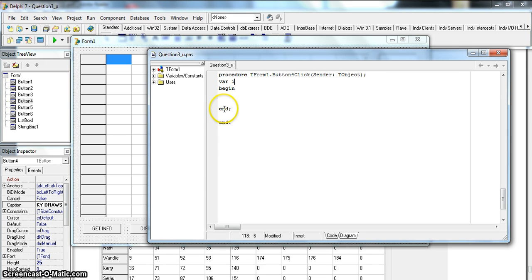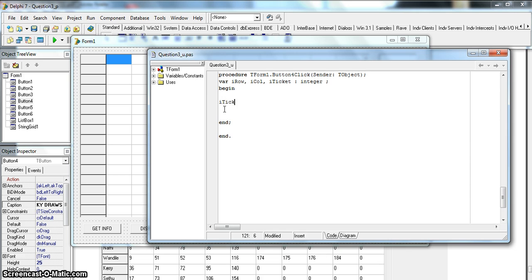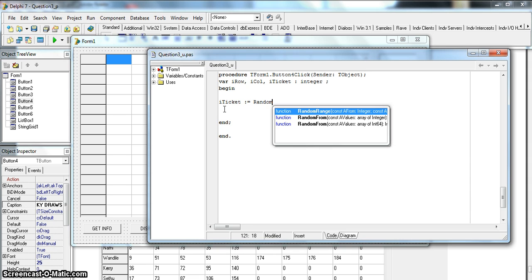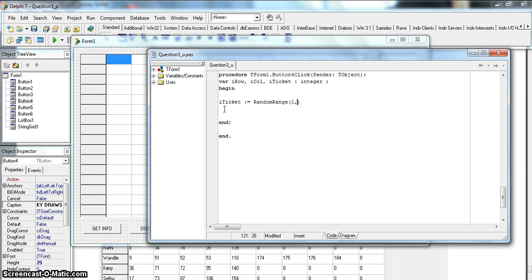We'll have our variables: row, column, and a random number - I'm going to call it rTicket for the ticket number - and they'll all be of type integer. The first thing I'll do is set rTicket to a random number using the RandomRange function from 1 to 230. That's quite easy.